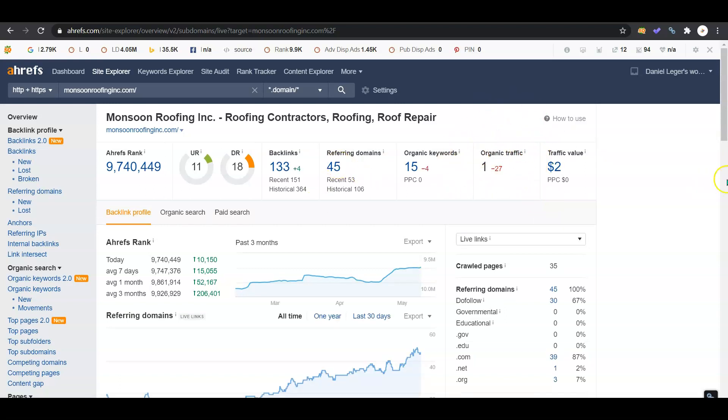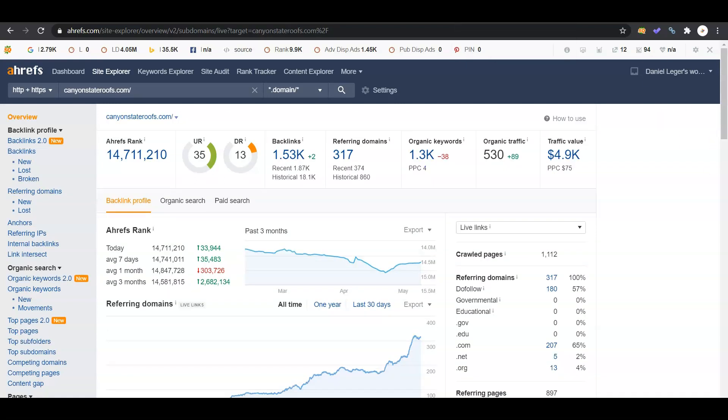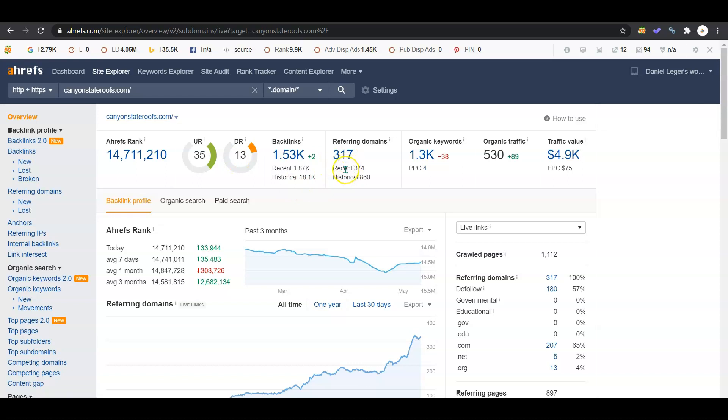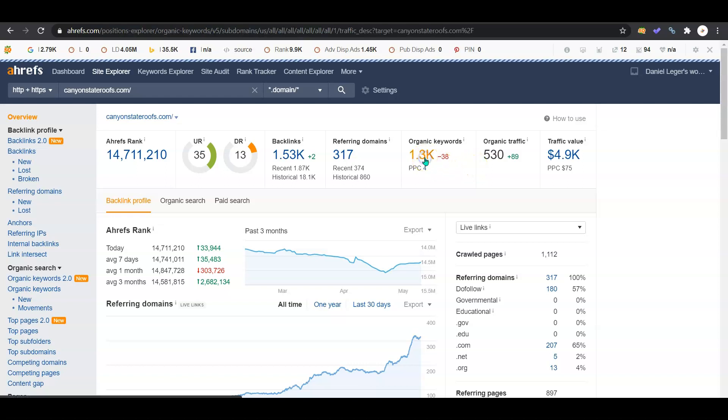I want to show you what your competitor Canyon State Roofs looks like. As you can see, they don't have an optimized rating either, but because they have a lot more content, a lot more referring domains and backlinks, they're showing up higher on the results. They're getting a lot more traffic than you guys, so this is a huge reason why you got to get that content optimized.